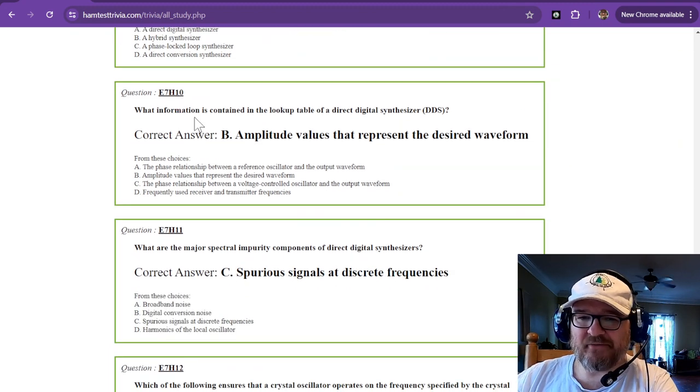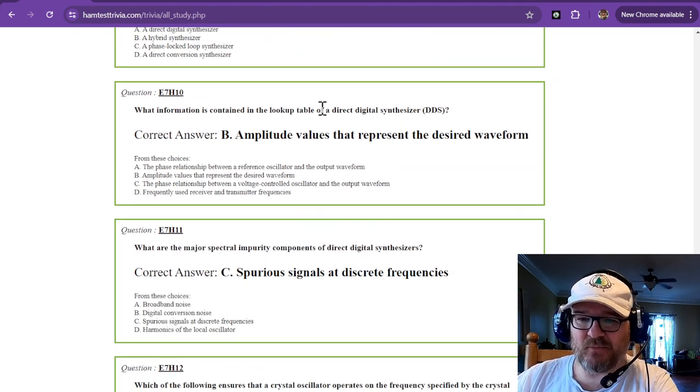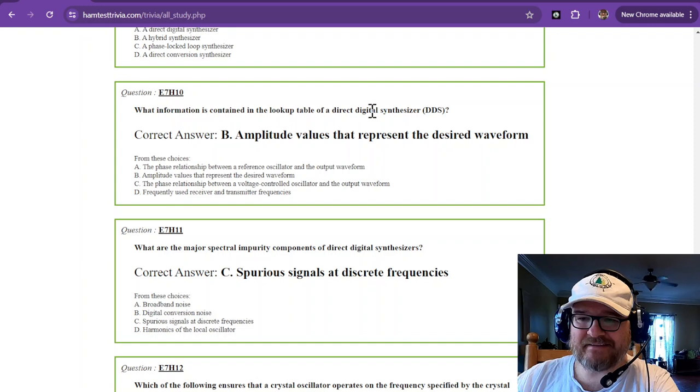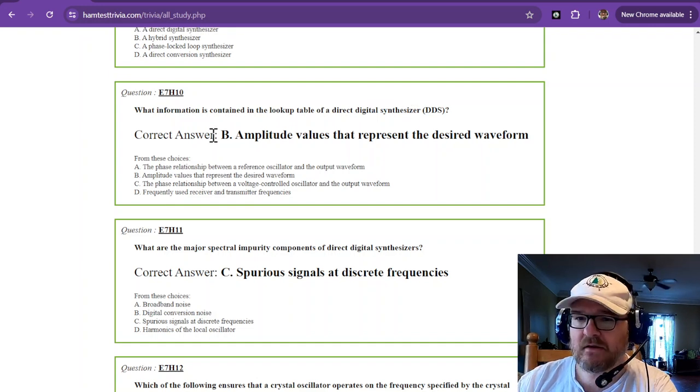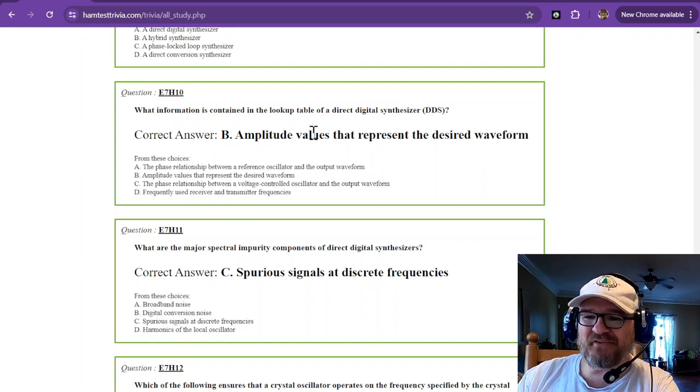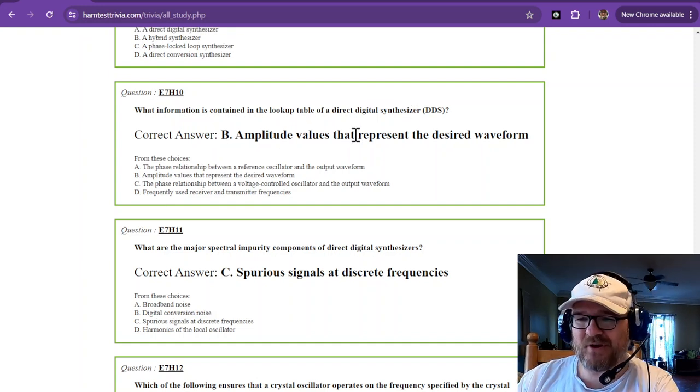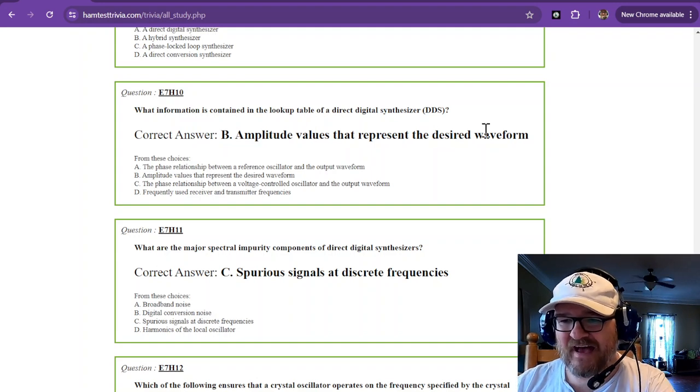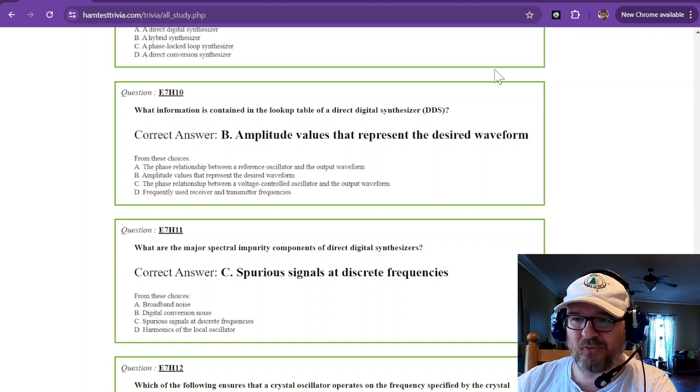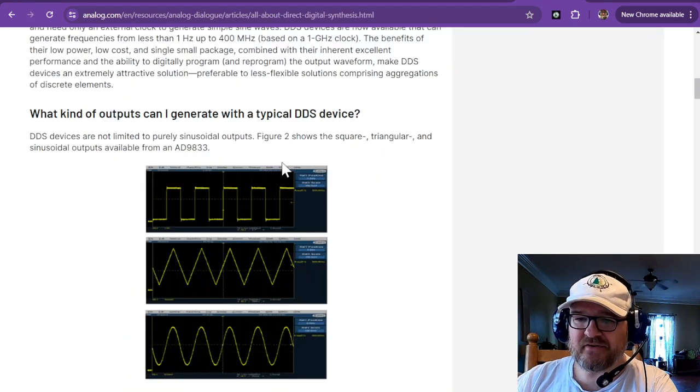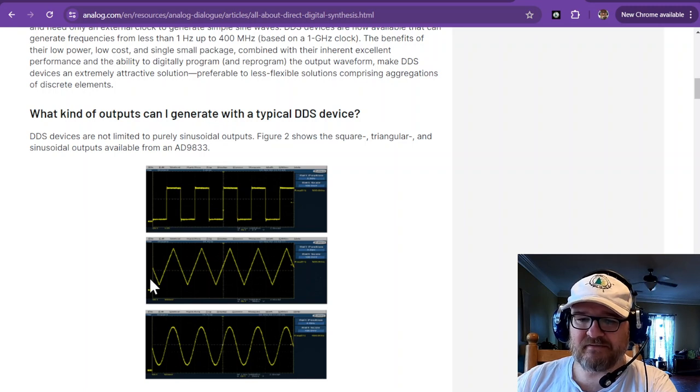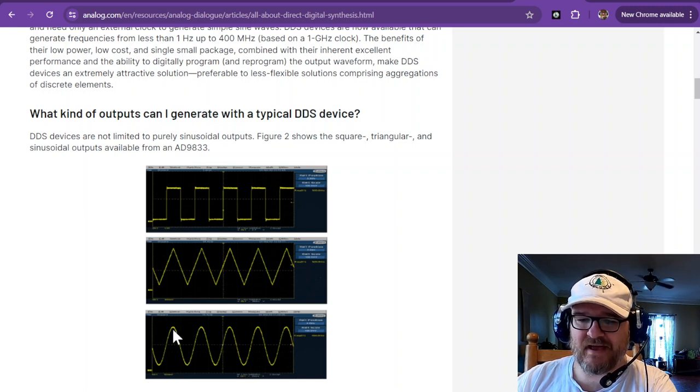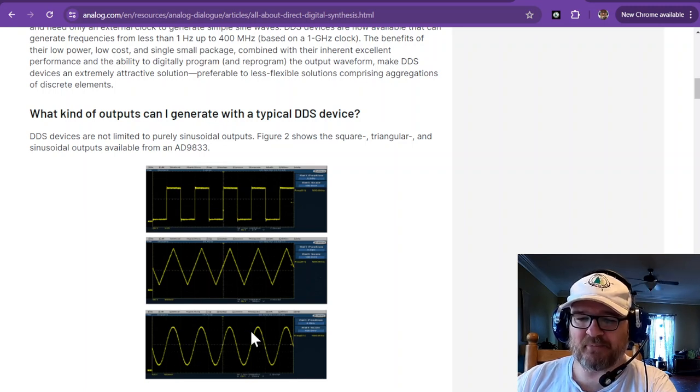What information is contained in the lookup table for a direct digital synthesizer? Oh, no. I just said that. Amplitude values that represent the desired waveform. And you can see that it has a lookup table for a square wave, a triangle wave, and a sine wave. Those are the three most popular ones.